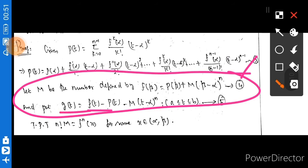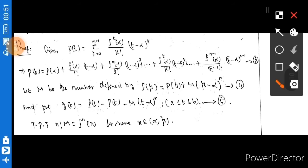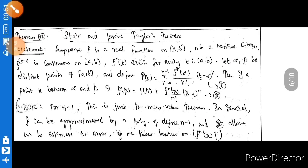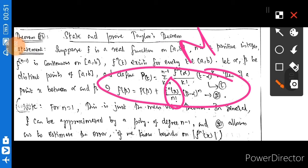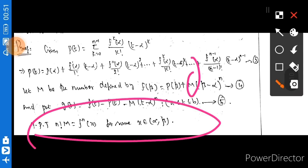We define a new function g(t), where t lies between alpha and beta. Equation 4: g(t) relates to the Taylor series. From equation 2, f^n(x) divided by n factorial, or equivalently n factorial times capital M is equal to f^n(x), completes the proof setup.